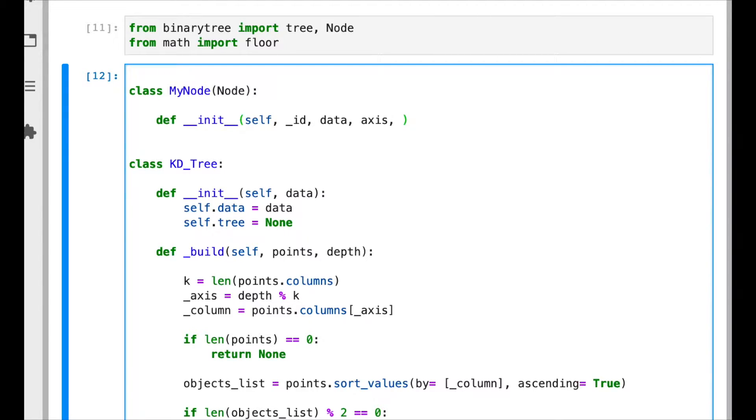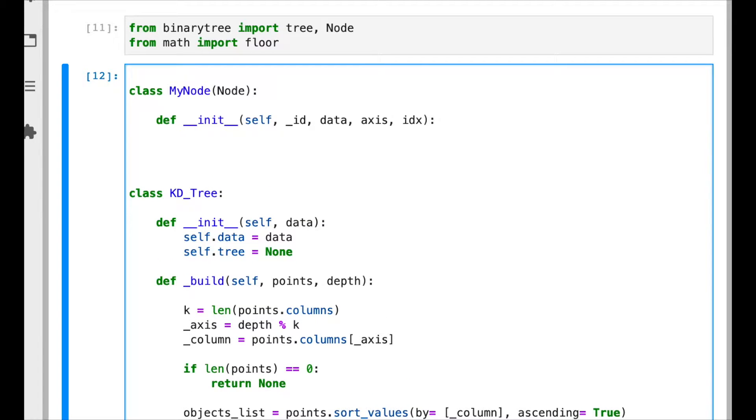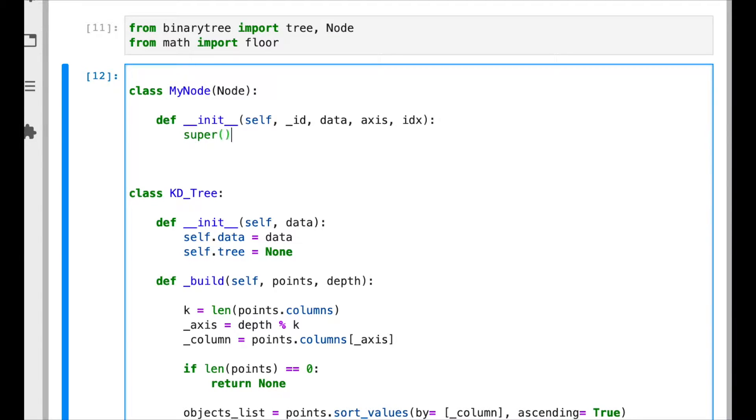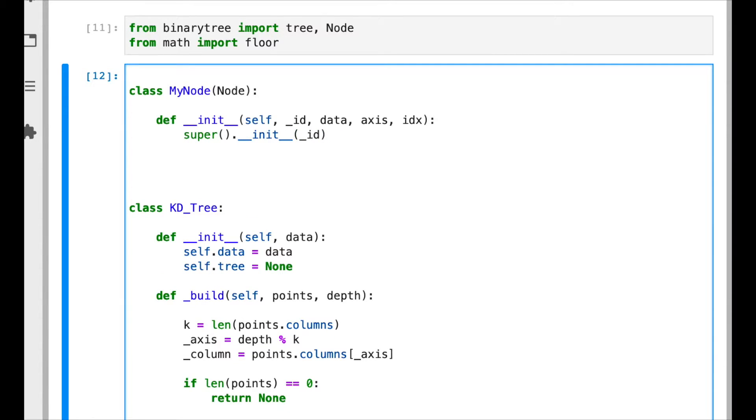And the index of the data vector that represents this node, the index in our data frame in order to make it easier to retrieve the data vector when we already choose a specific node. So first thing is to initialize the parent class, the base class, with the original parameter, and now we need to set our new variables.